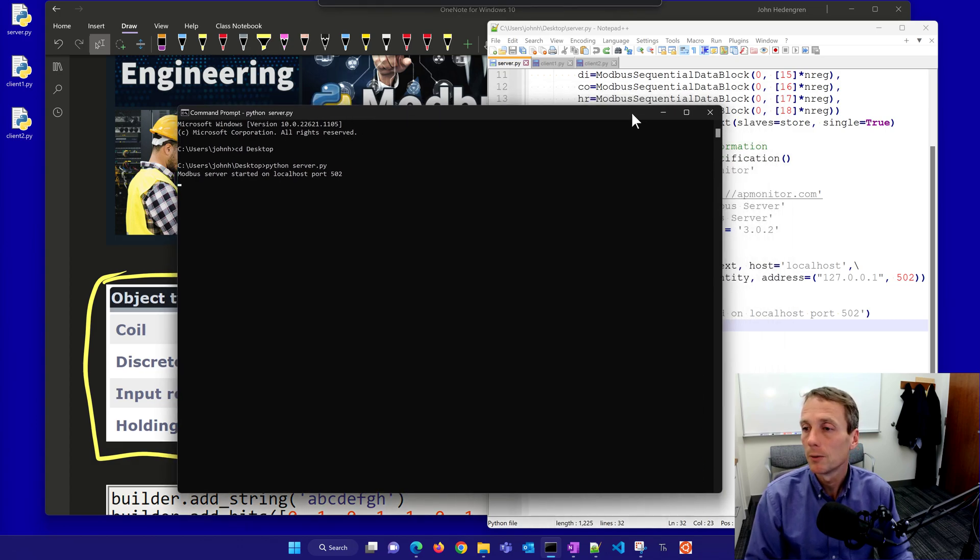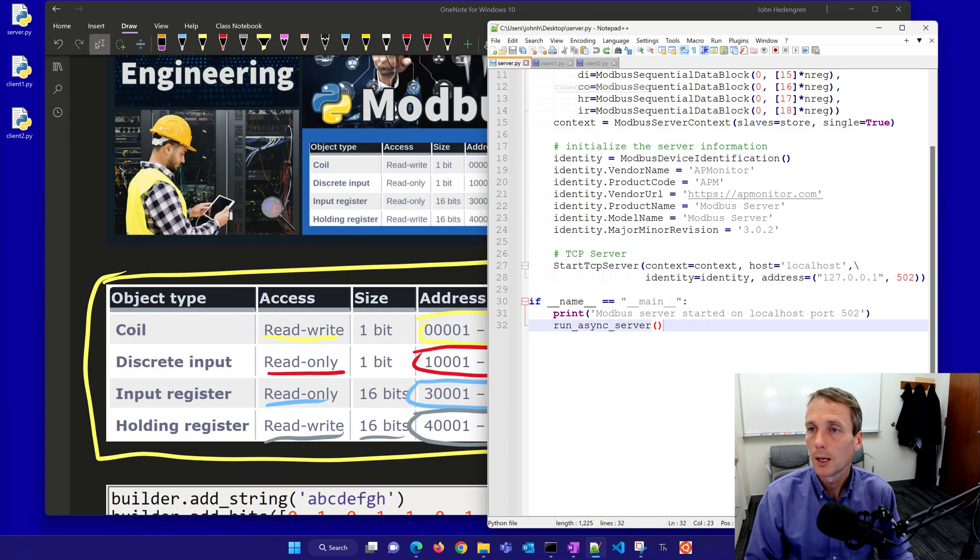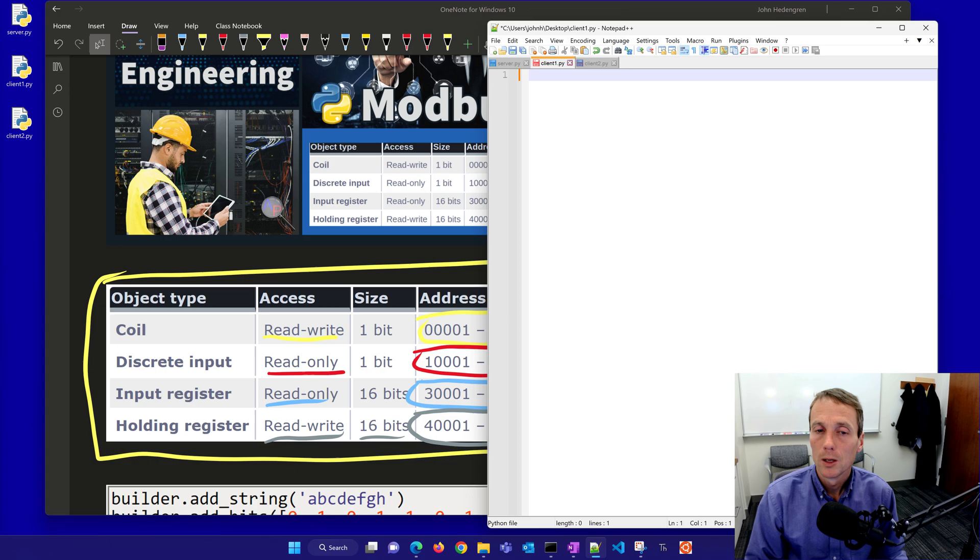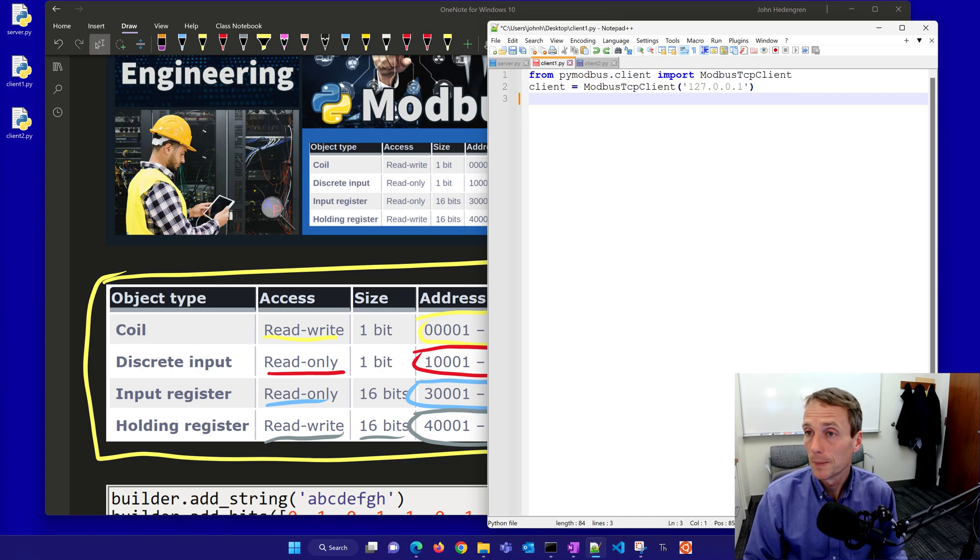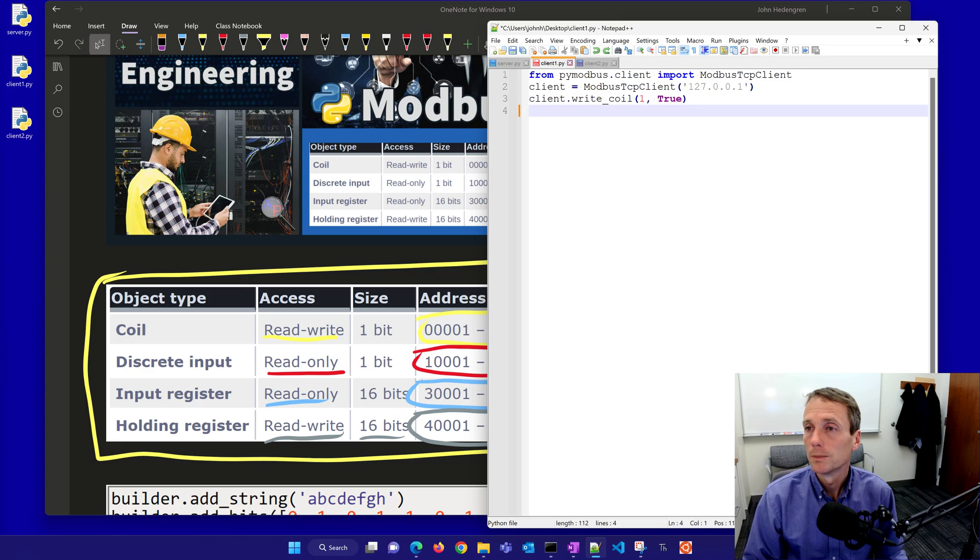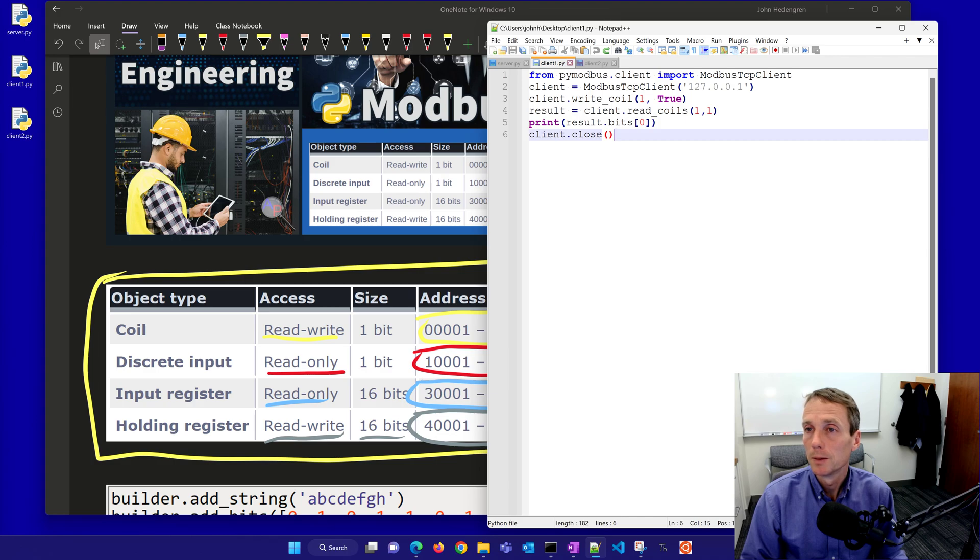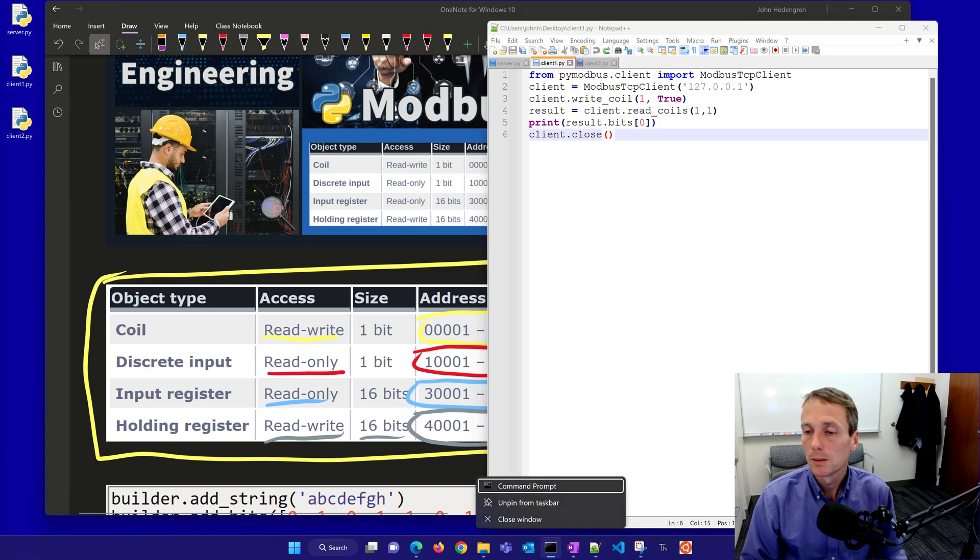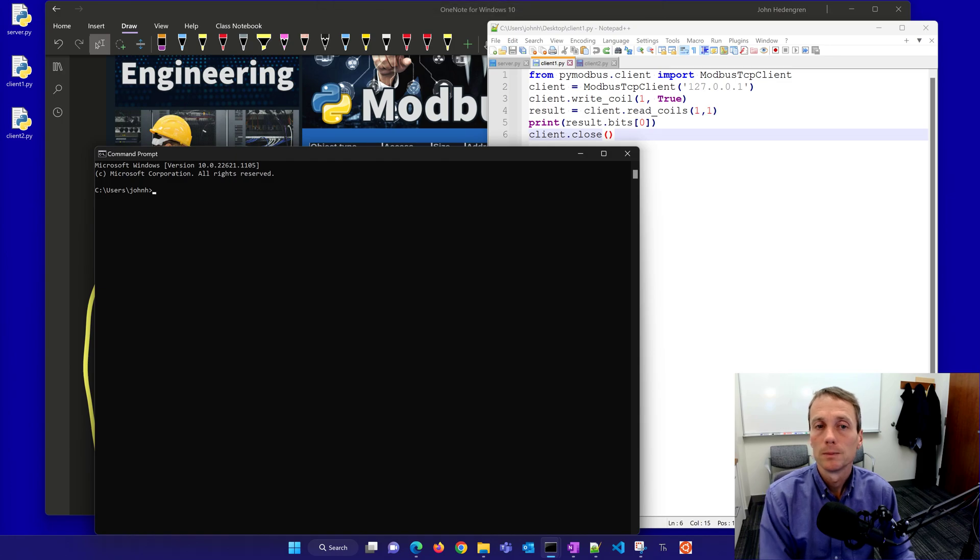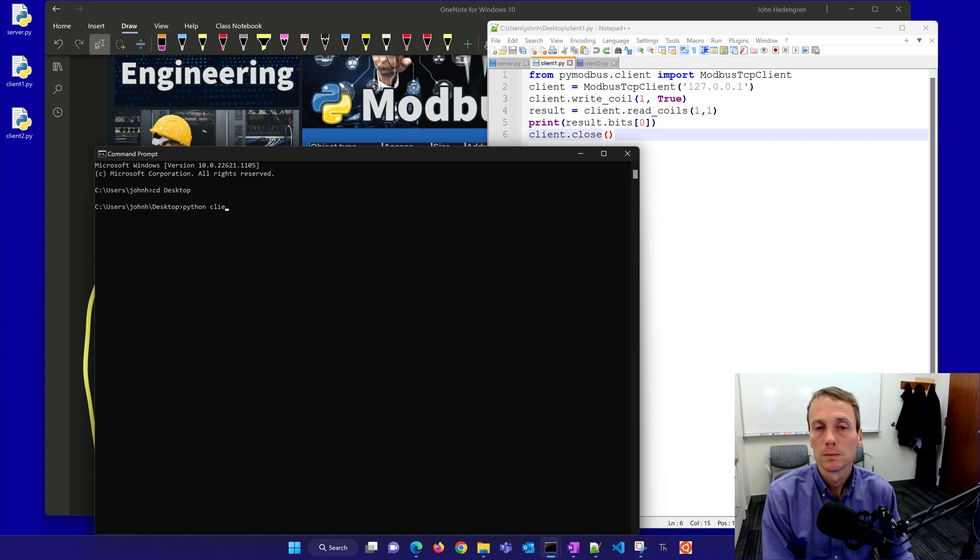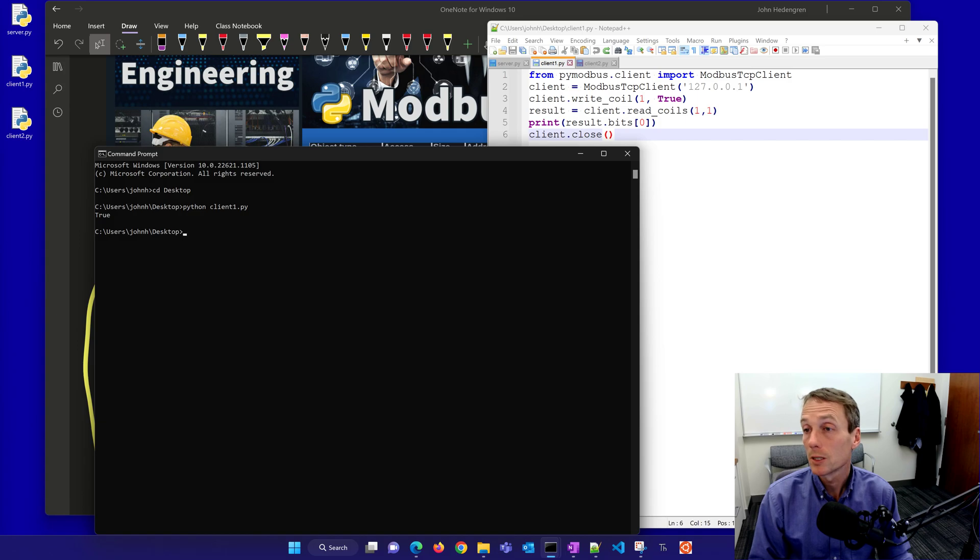I'll just let that run and let's create a client now. Let's do something with just these coils that we can read and write to. I'm going to create a new TCP client and connect to this one running on my local computer right now and I'll write a coil. I'm going to start with address one and write a true and then read the coil. I'm going to go ahead and run that one. I was able to write it as true and then read it back a value of true. That was just a single bit.